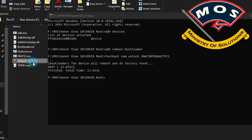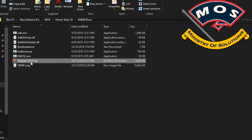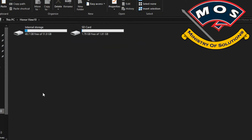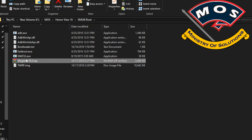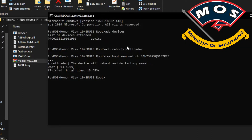Now on our computer we will copy the Magisk zip file to our SD card — you cannot use internal storage, so make sure you have an SD card, otherwise you cannot root your phone. We have copied the Magisk file.